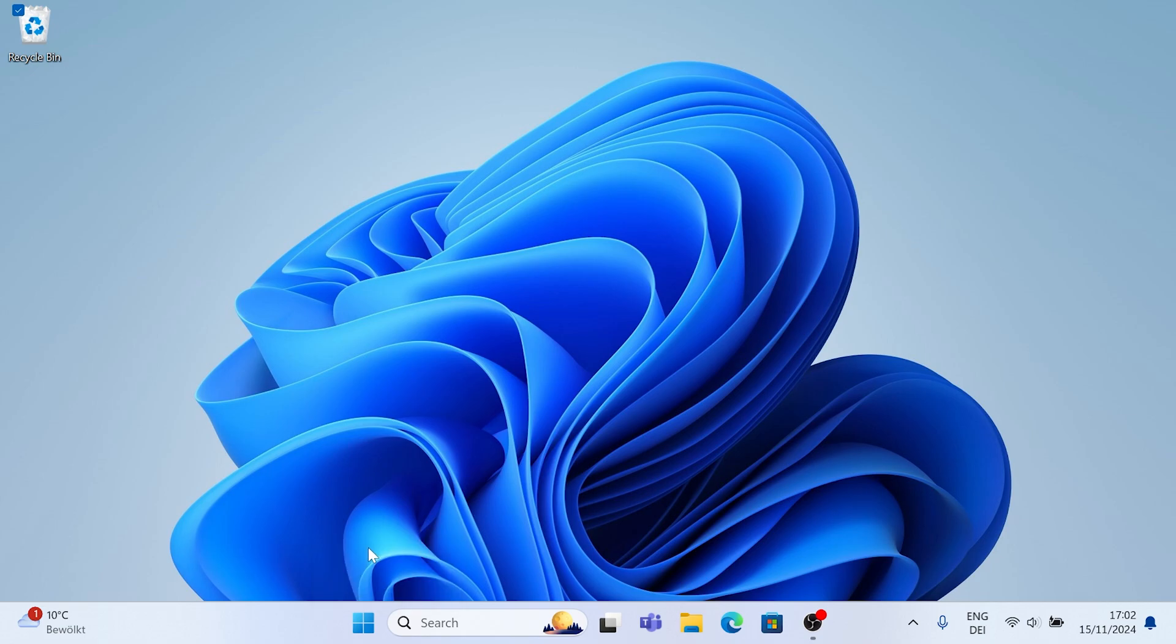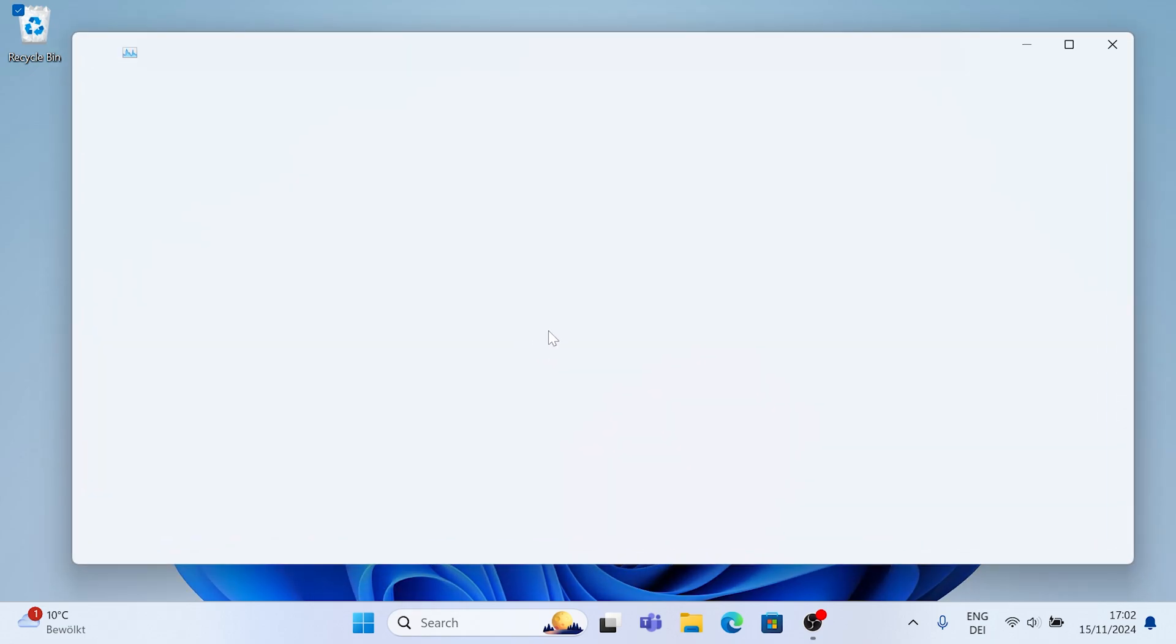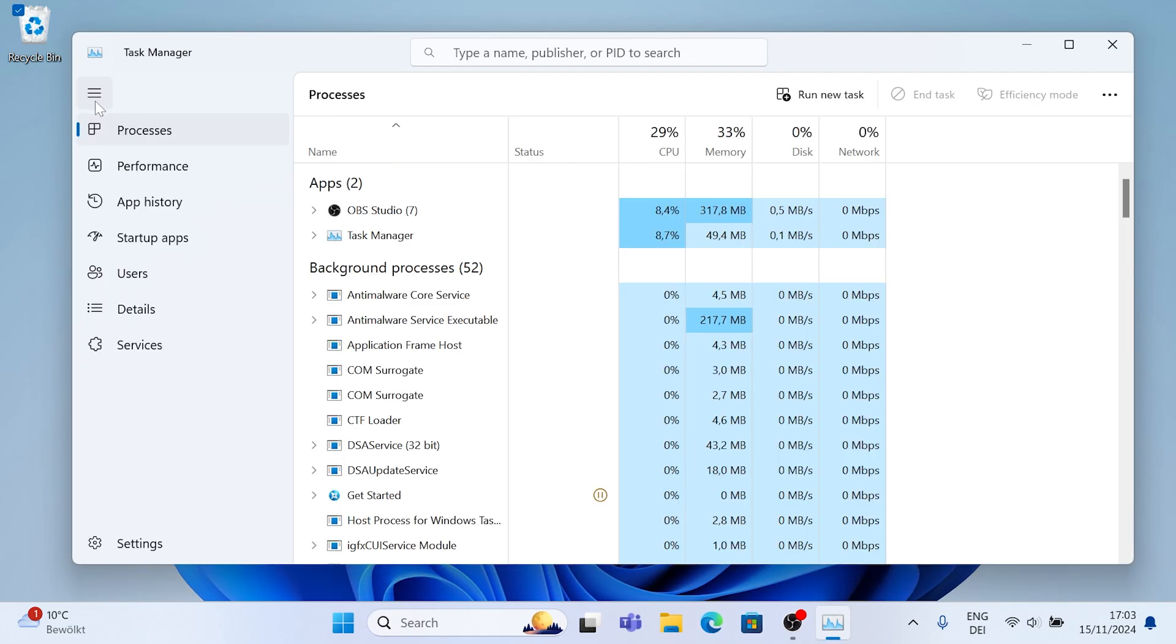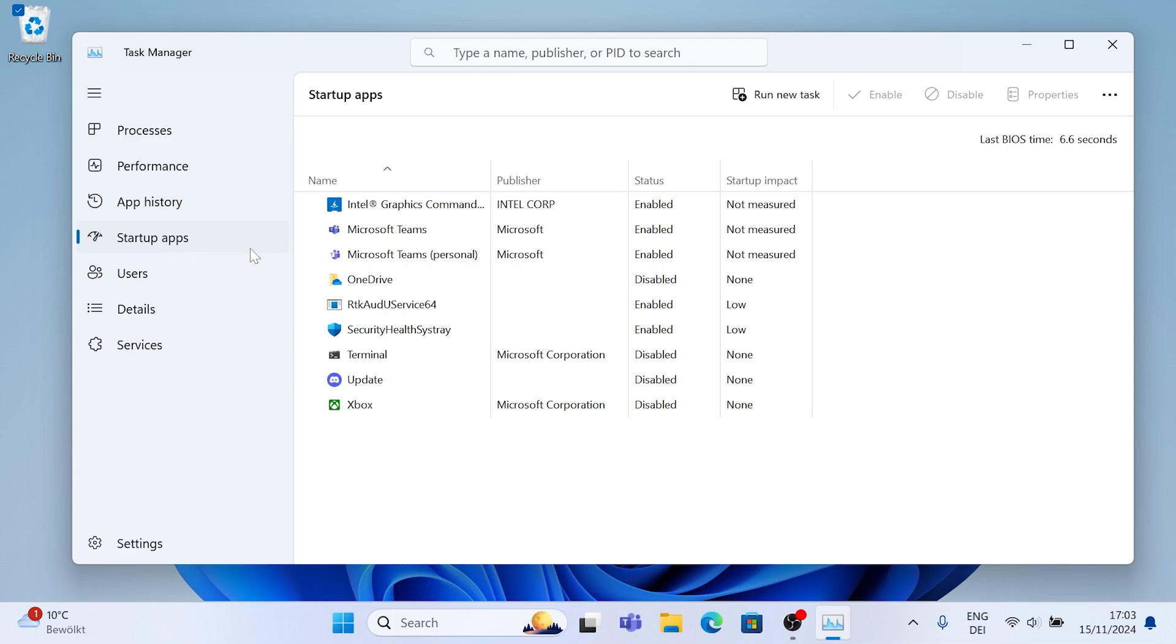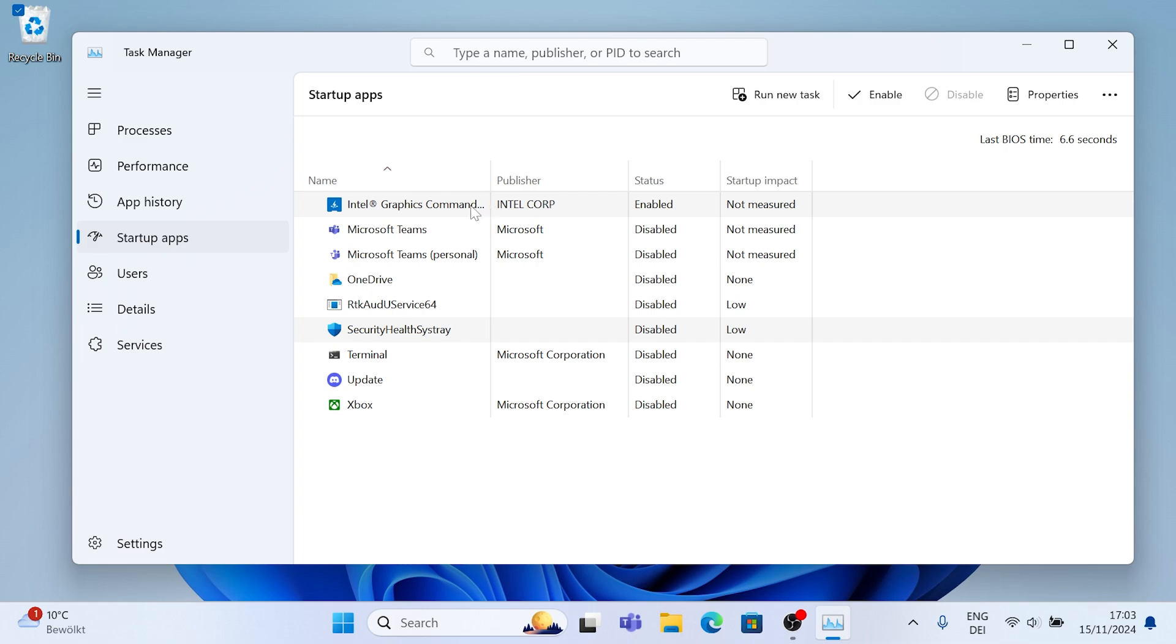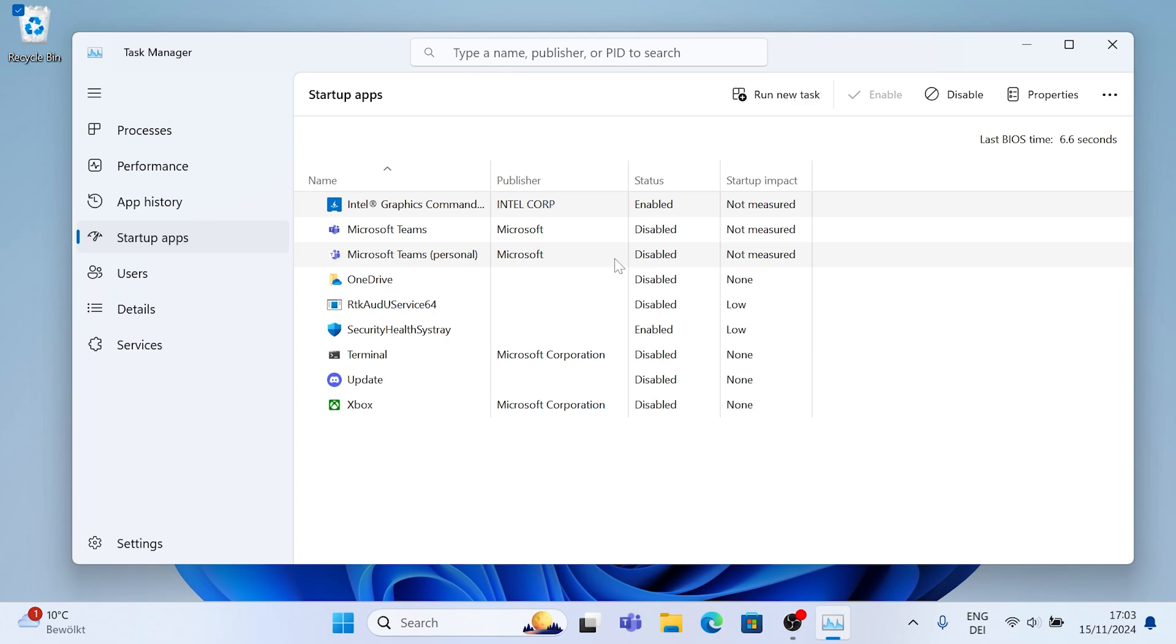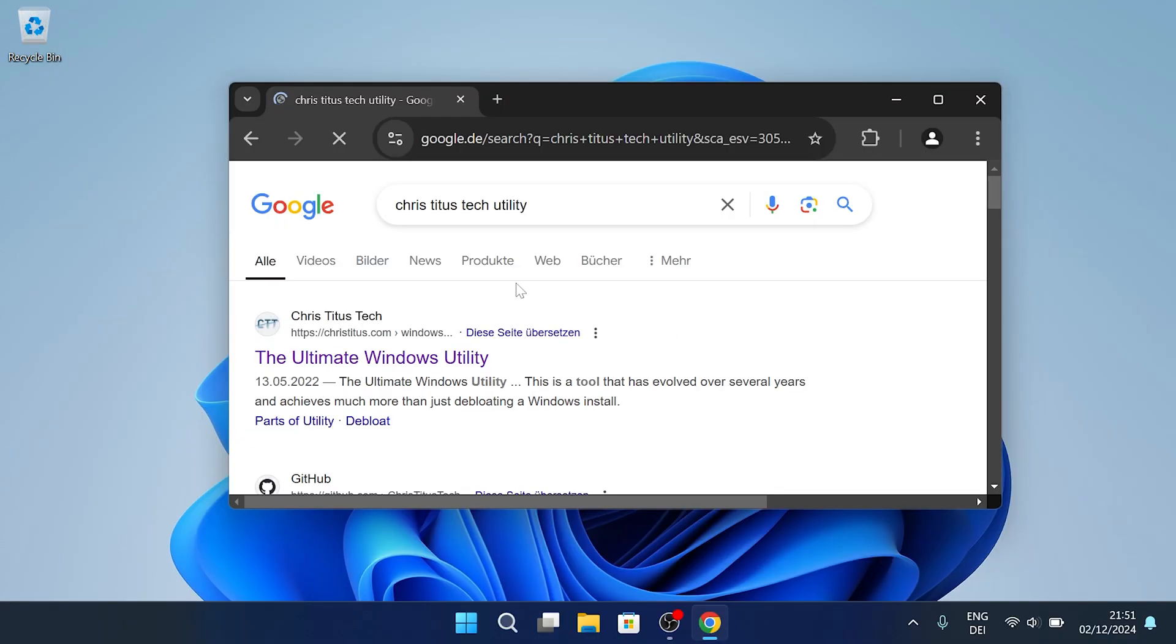Then for this next step I want you to open up your task manager again and make sure to go under startup applications. In here you want to make sure to disable everything which you don't need a hundred percent every single time you launch your PC. What many people don't know, even if you quit the program while using your PC the processes most of the time are still running in the background. That's why you want to avoid them even get launched in the first place.